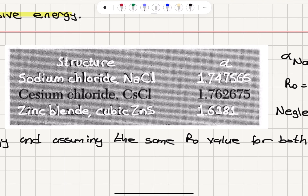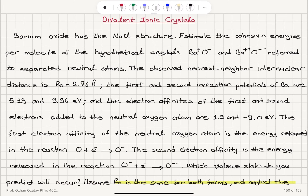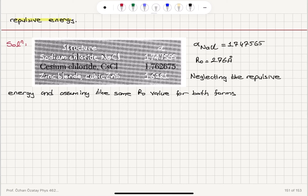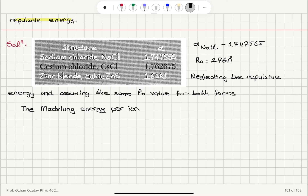For the sodium chloride structure we have the Madelung constant 1.747565, as given in the text. The nearest neighbor internuclear distance is 2.76 angstroms, and we are neglecting the repulsive energy and assuming the same R0 value for both forms. Recall that the Madelung energy per ion pair is −α·q²/R0, and in SI we include a factor of 1/(4πε₀).